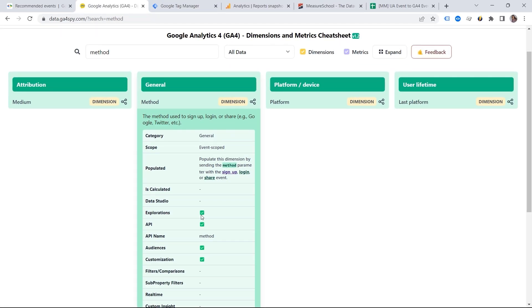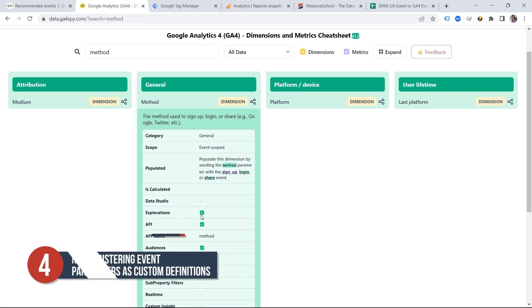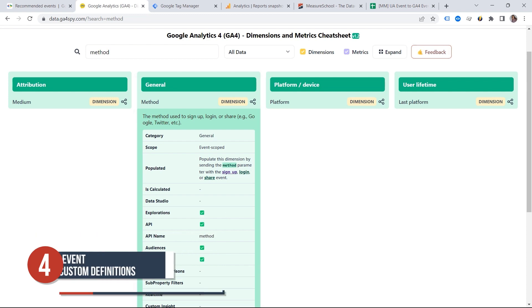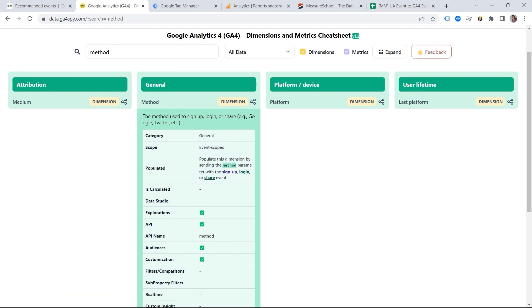And this is exactly mistake number four. Not registering your event parameters as custom definitions. So let's say you came up with your own parameter. You don't want to use this one method because you want to track something else.